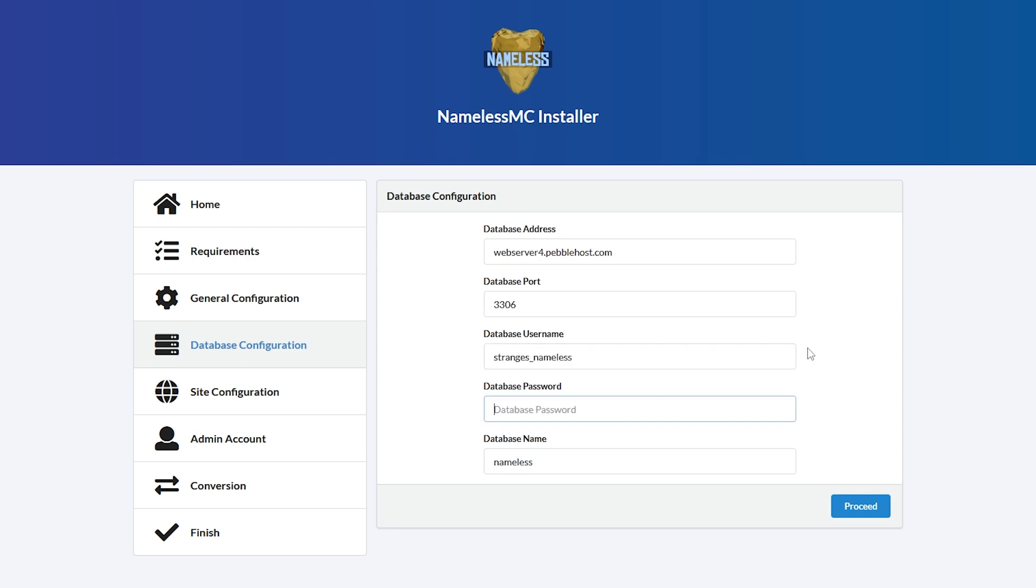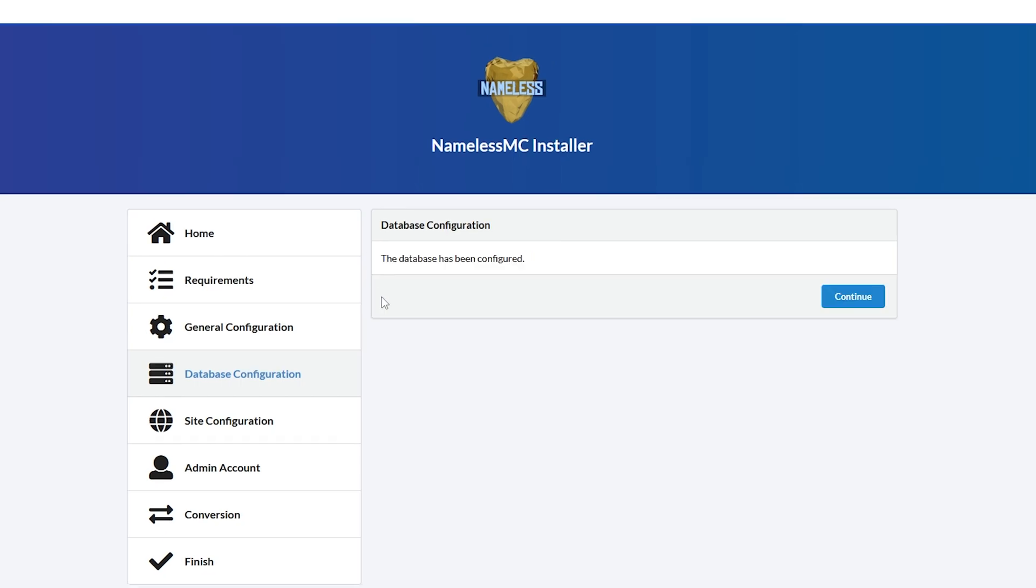The database password is then going to be the password that you made for that user. And for the database name, it's going to be the one we made earlier as well. Mine being strange s underscore namelessmc. We'll then click proceed. And now the database has been configured.